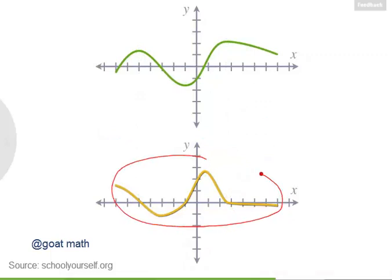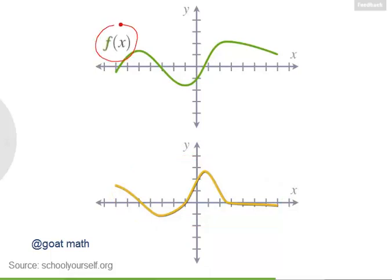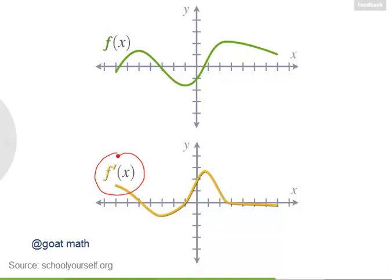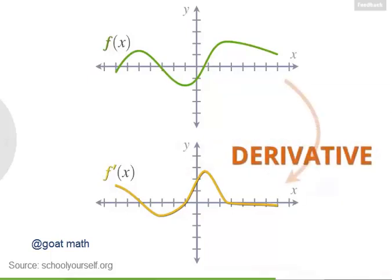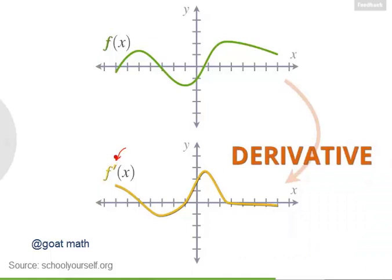This graph on the bottom has a special name. If the top graph is the function f of x, then the graph at the bottom is written as f prime of x, where the mark over here is read aloud as prime. This graph on the bottom is called the derivative of the top graph. In other words, the function f prime is the derivative of the function f. When you see a prime symbol after a function, it means you're talking about the derivative of that function.